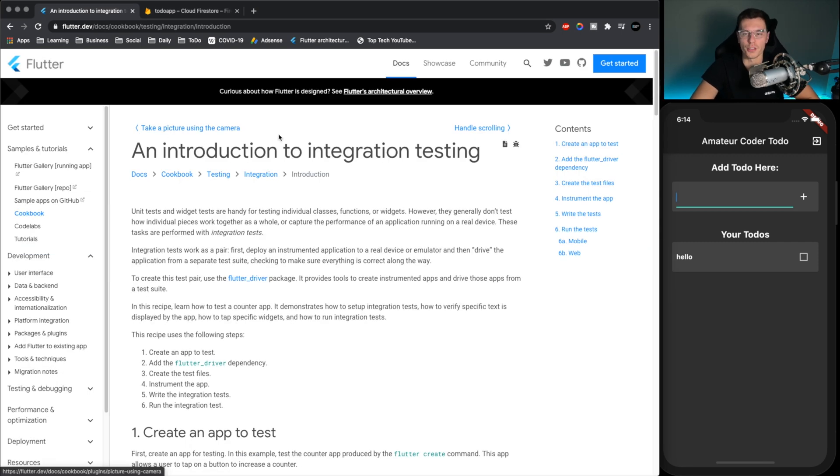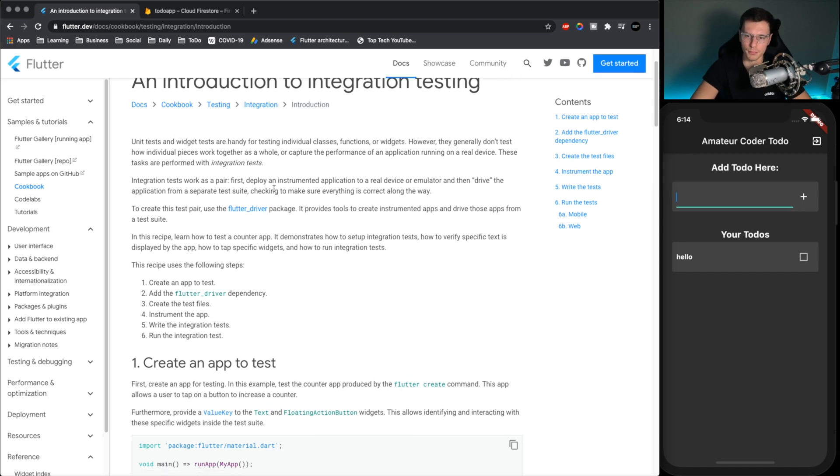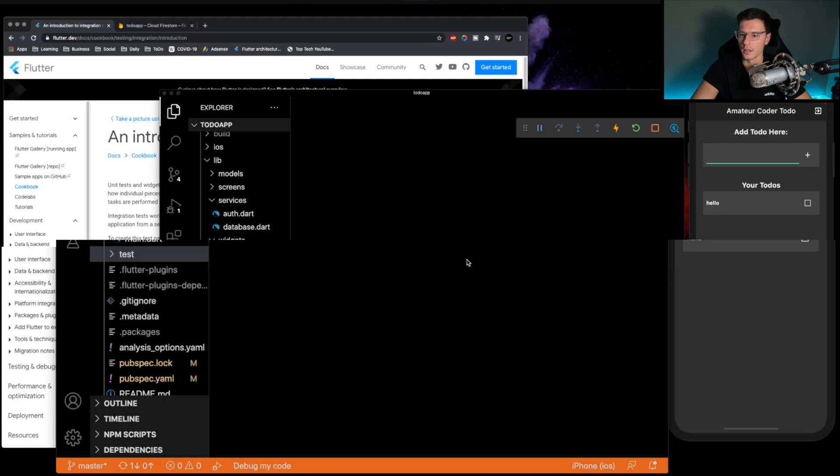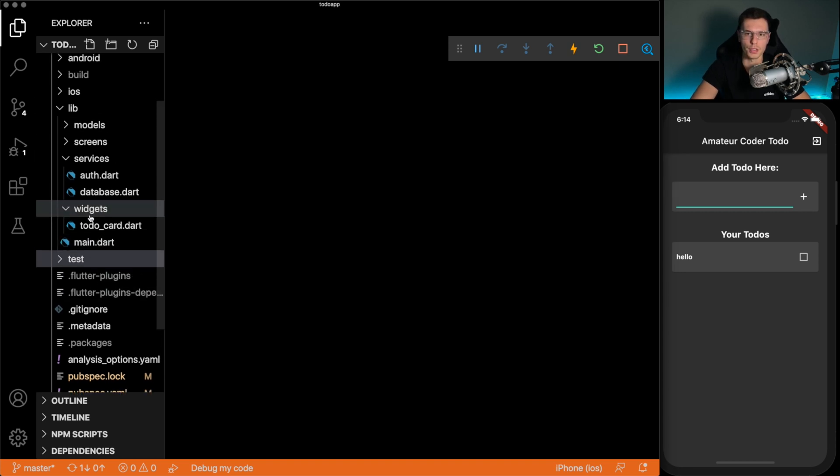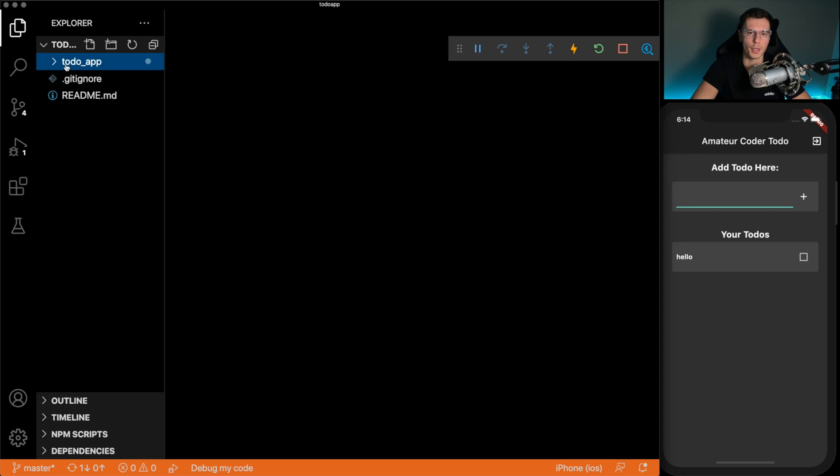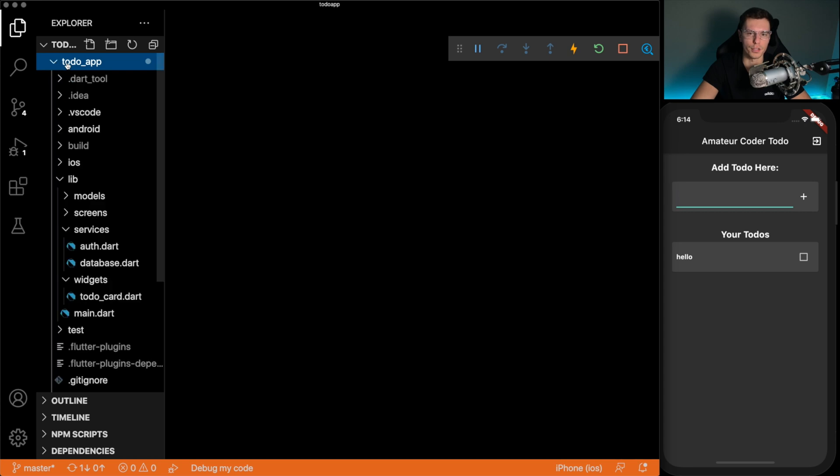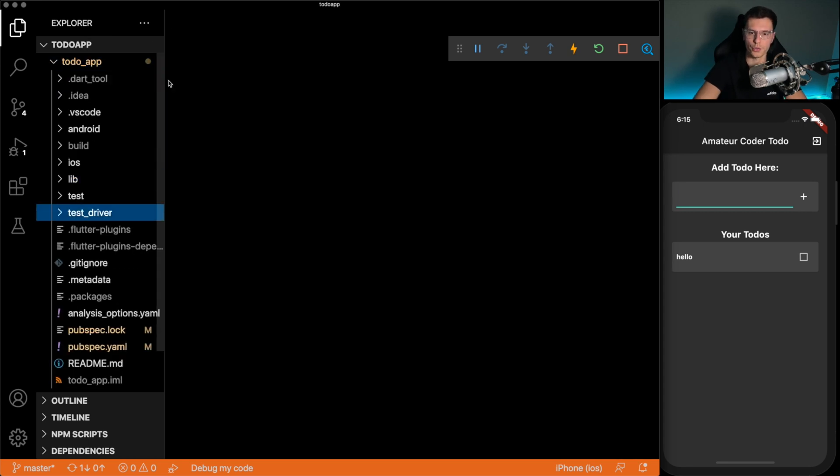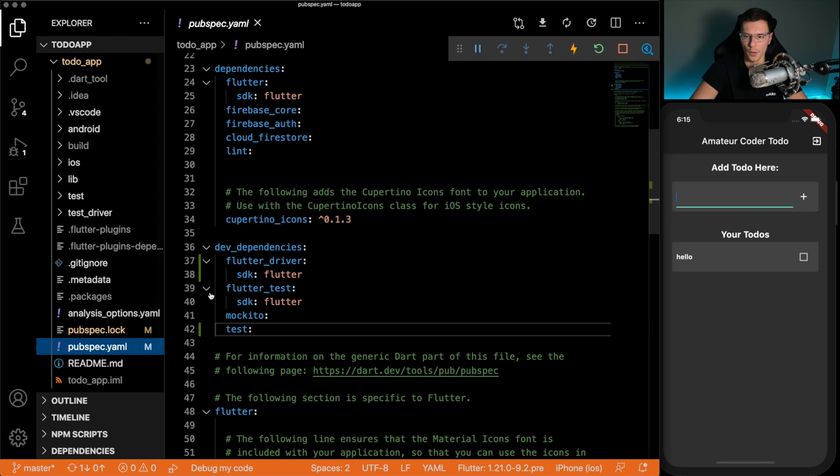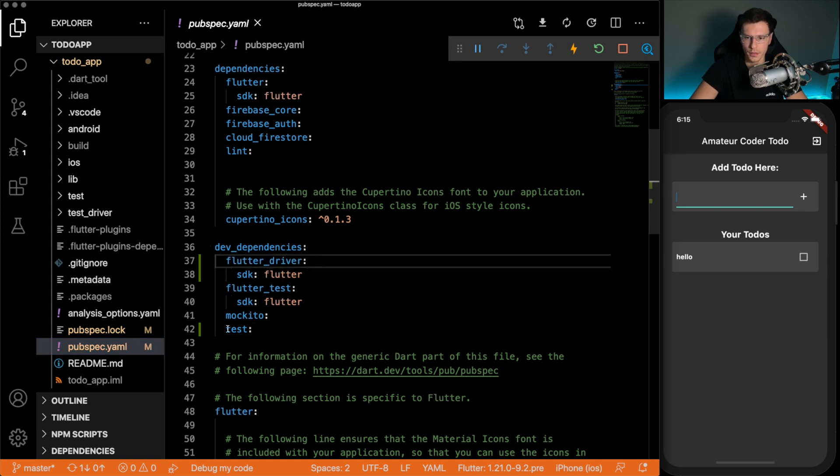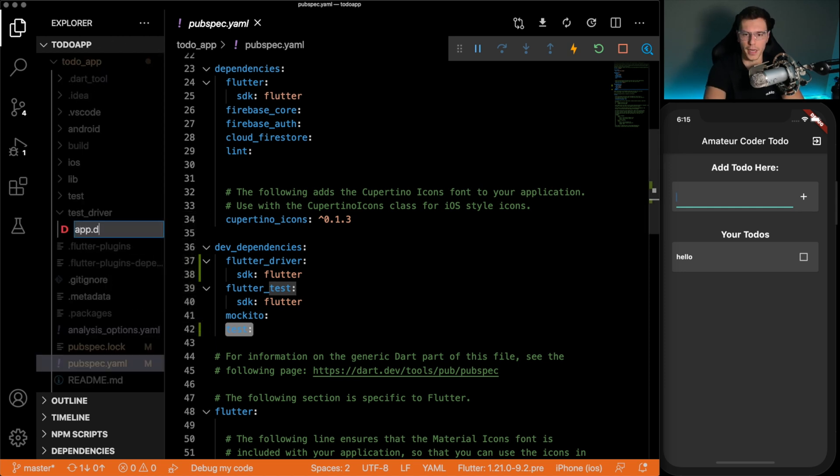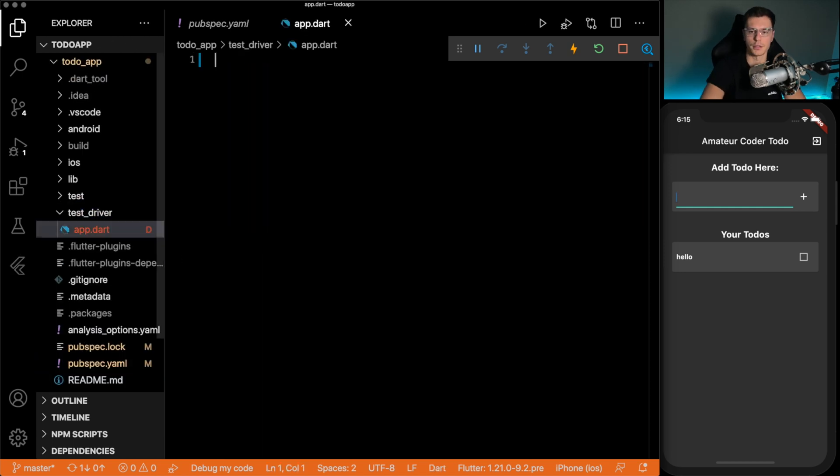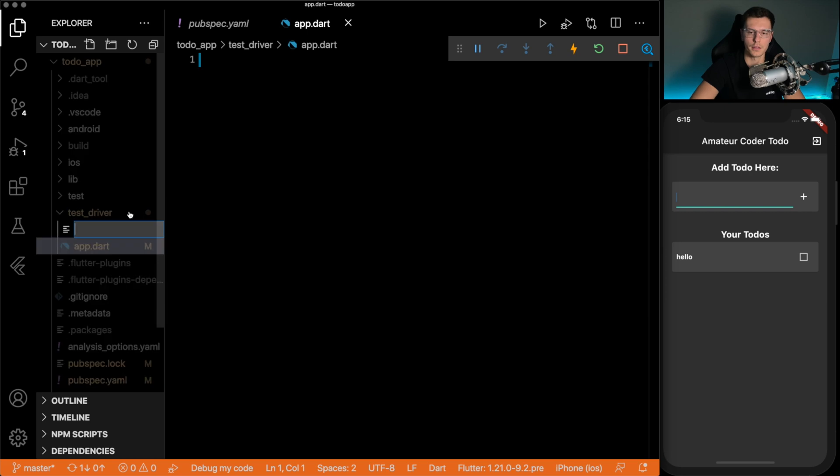I recommend you go to Flutter.io and read through this whole integration testing part. And now for the test we don't really need to know how the app really works because we're going to be just testing it. Making sure it's doing what it's doing. So we'll create a new folder called test driver and we'll have to add a plugin called Flutter driver as well as test.